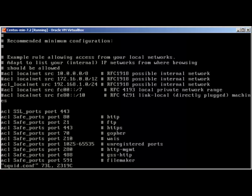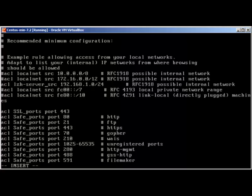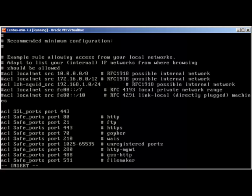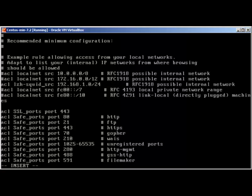Going back to the configuration file, that's why I chose 192.168.1.0/24. The ACL is the access control list and it's defined as 'localnet' — you can change it to anything. I'll use 'LZH-SQUID' as the ACL name.